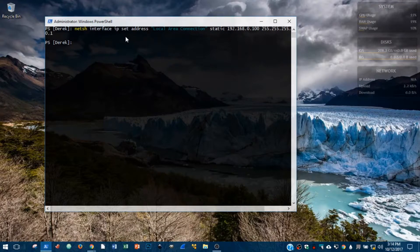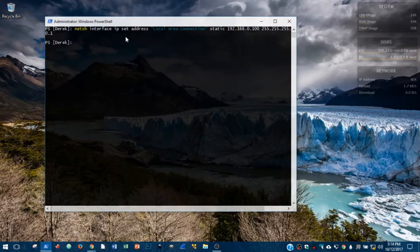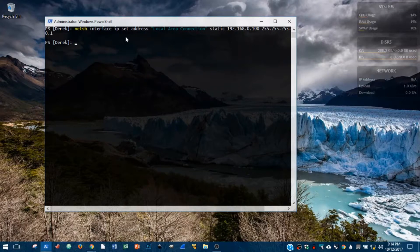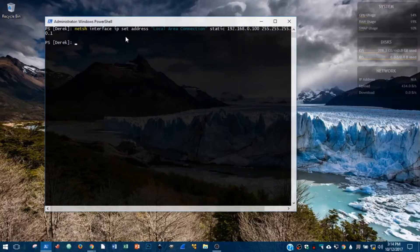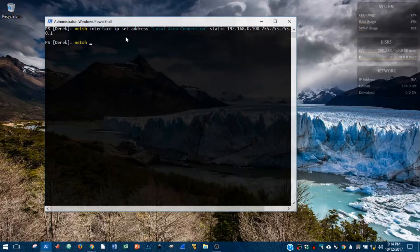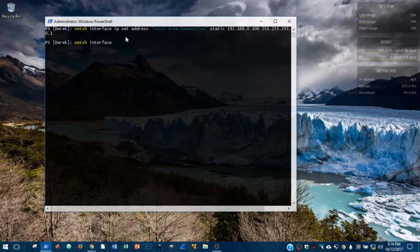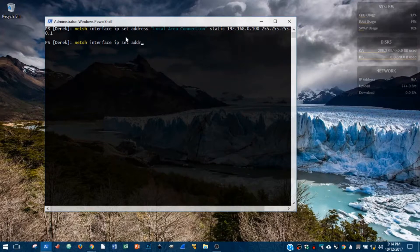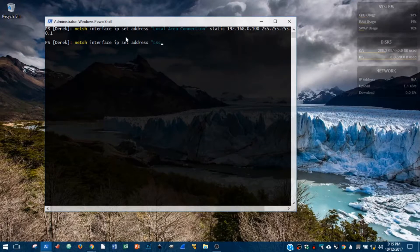Now, from here, if we want to go back to DHCP because we've finished with what we're doing and we just want to set our adapter back to getting its configuration automatically, we're going to run the NetSH command again. Same syntax: netsh interface ip set address Local Area Connection.